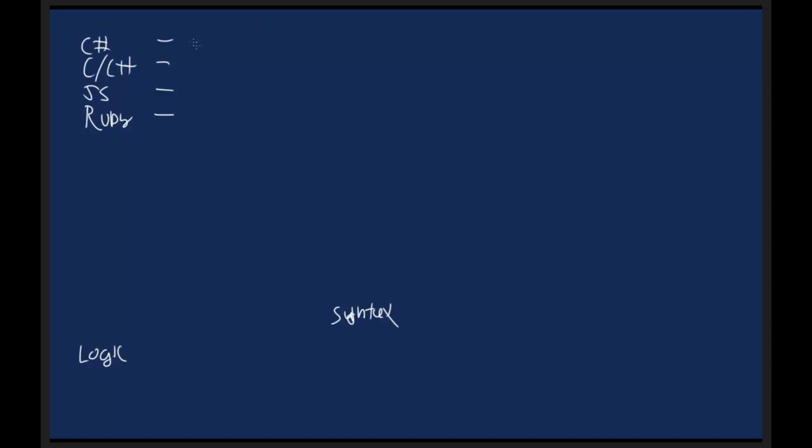C Sharp gets compiled into .NET assemblies. C++ gets compiled into executables. JavaScript runs in your web browser, and Ruby runs in what's called a VM, virtual machine, that runs that Ruby code dynamically. So the differences between different languages is really what context that they run under and how you express logic for that language.